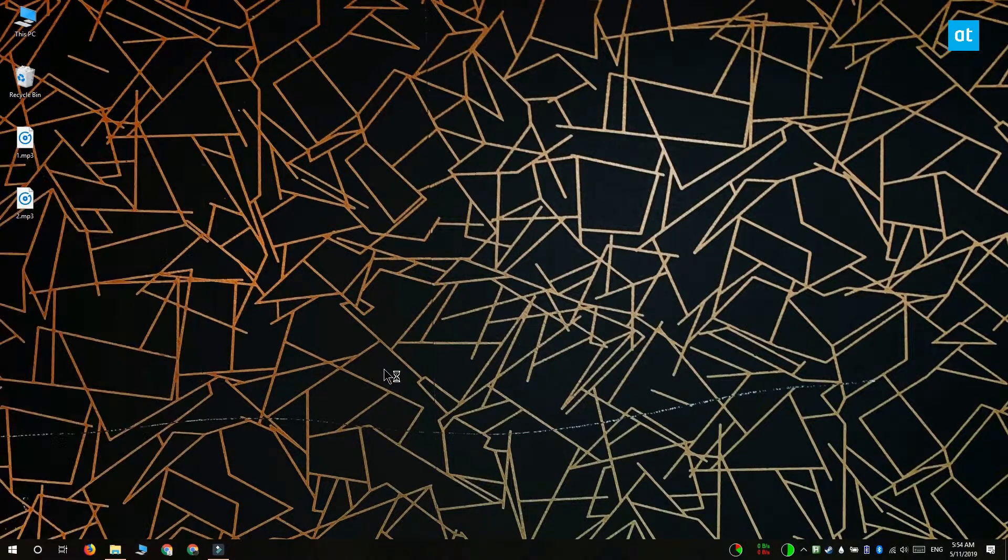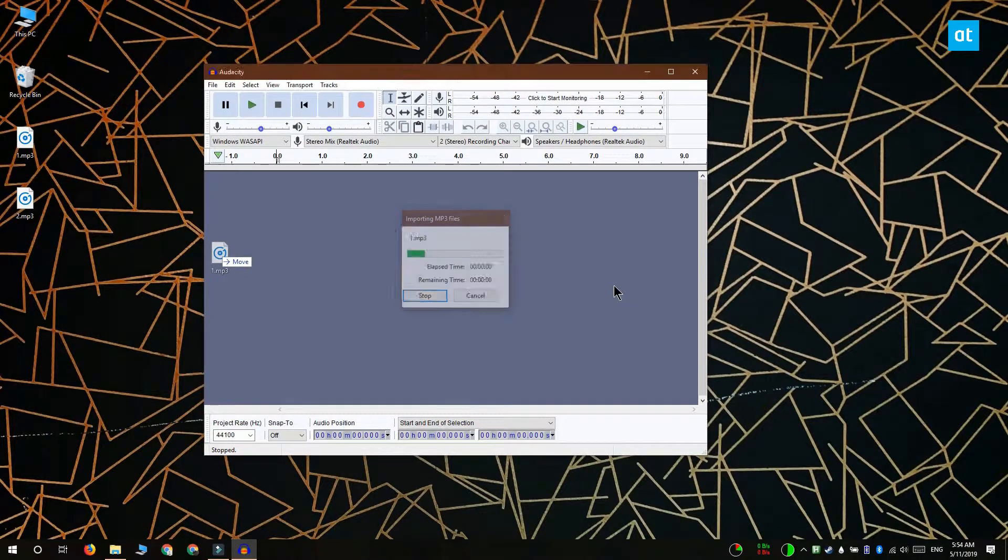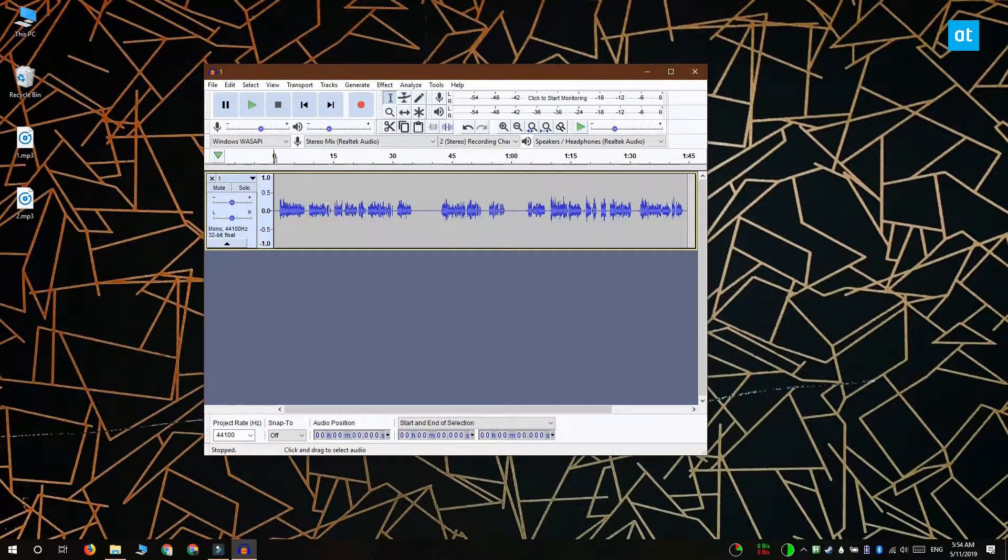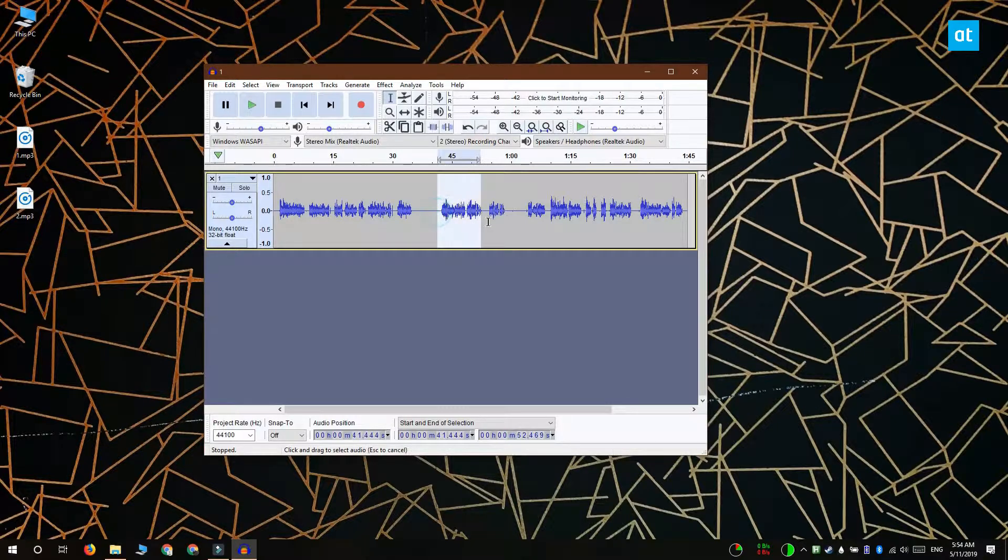This is a free open-source app that you can download. Once you've installed it, drag and drop the MP3 file onto the app's interface. Your file is represented in this waveform.